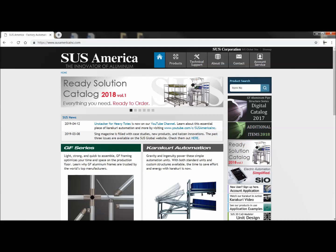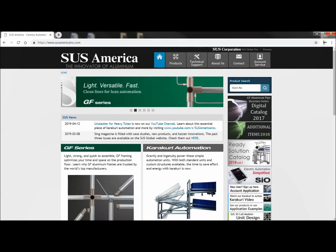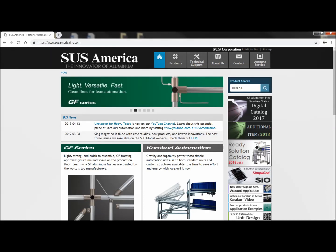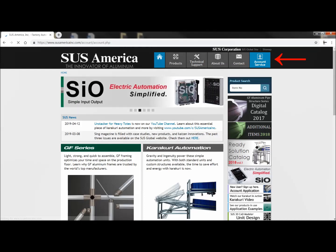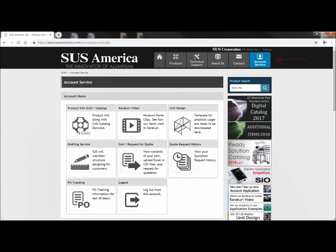Go ahead and go to the SUS homepage. In the upper right hand corner, click on account service.